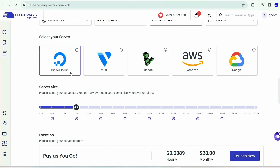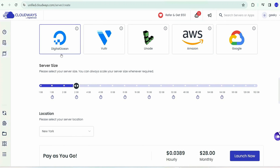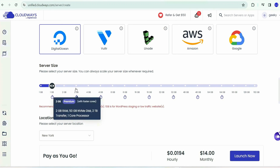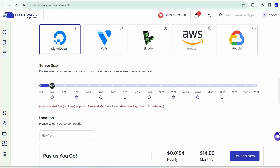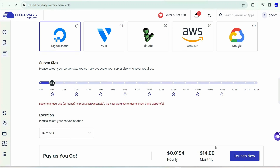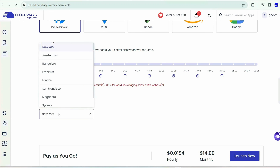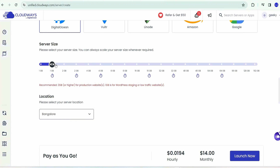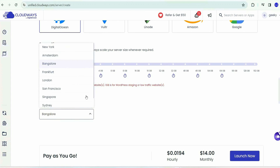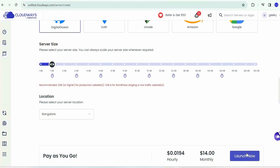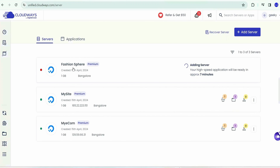The server will use DigitalOcean, which is totally fine when starting out. By default a 2 GB server size is selected, but you can decrease this to 1 GB if you're just starting — 1 GB is sufficient for WordPress staging or low-traffic websites. The pricing is $14 per month for the 1 GB plan. Select your nearest location; I'm selecting Bangalore since I'm from India. After that click 'Launch Now' — it will take about seven minutes to create our Fashion Sphere server.